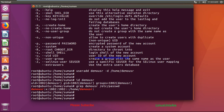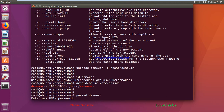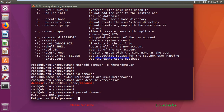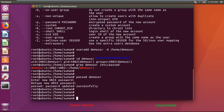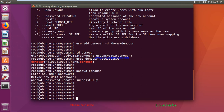Currently the user will not be able to login because the account is locked — we have to set the password. To set the password you need to be admin. Run the passwd command followed by the username. It will ask for a new password, so let's say demo123. Password is now updated and the user can login.